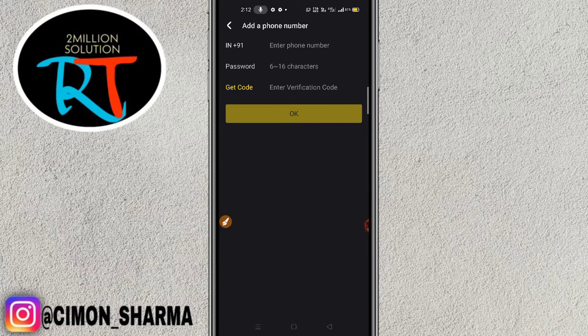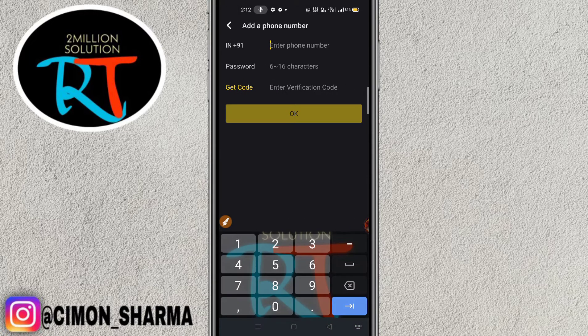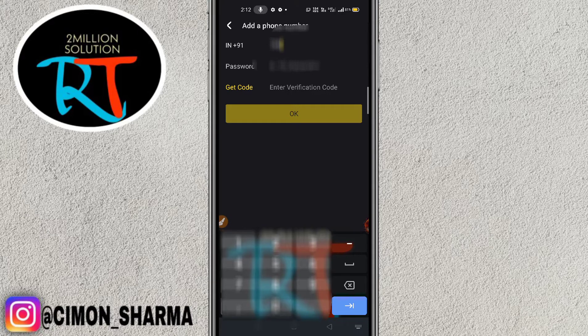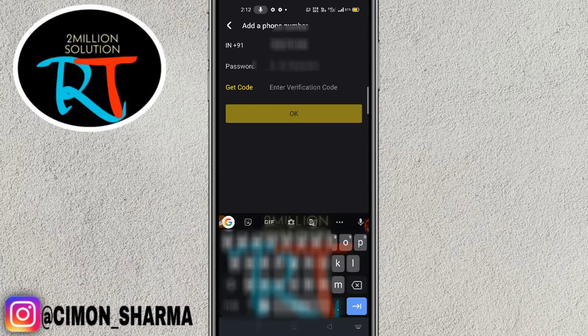Click on the link option. First, you have to enter your phone number, and then you can see a password field — enter any password you like. Let me enter my phone number and password.